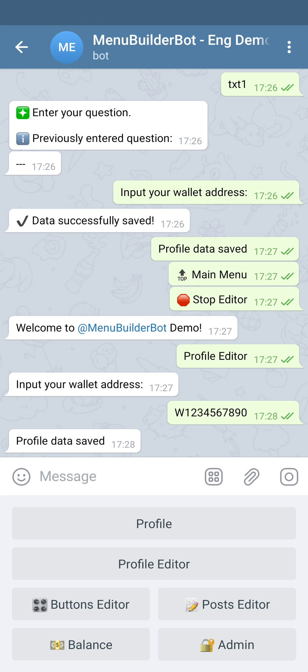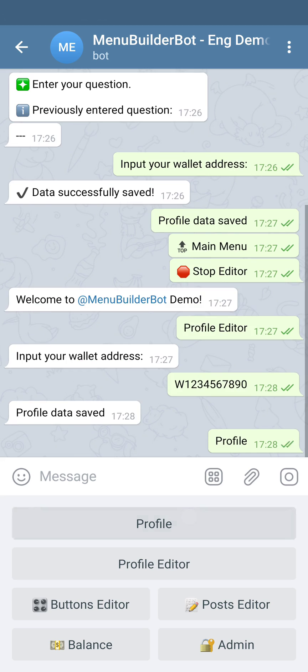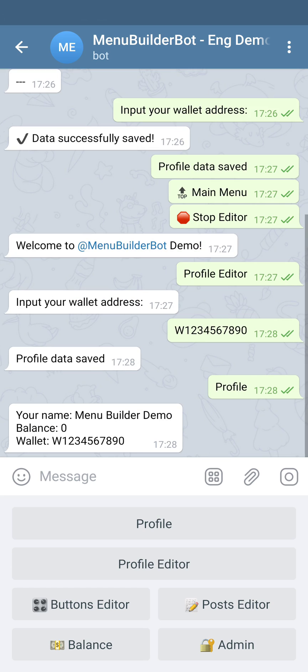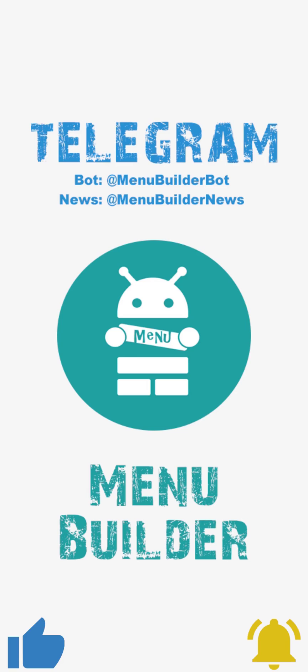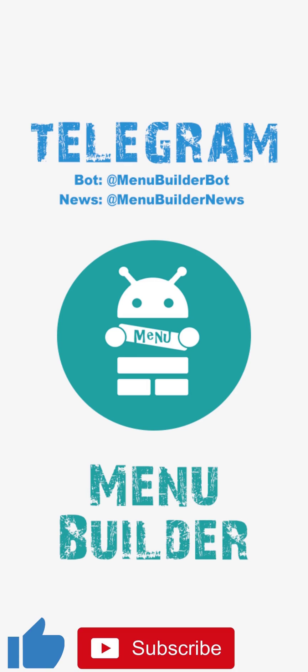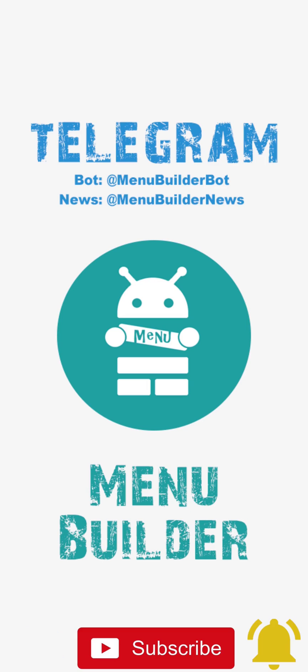Let's check our profile. As you can see, the data from the variable txt1 is already presented in the profile we have created. This is how variable input works.